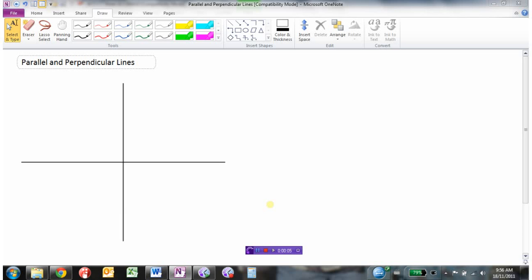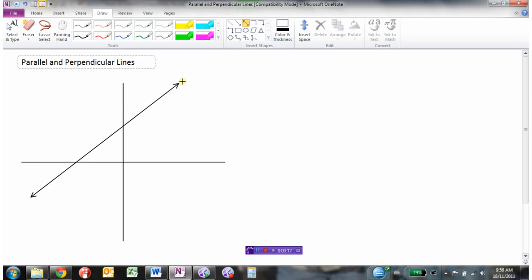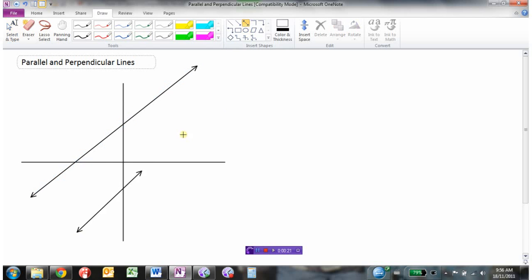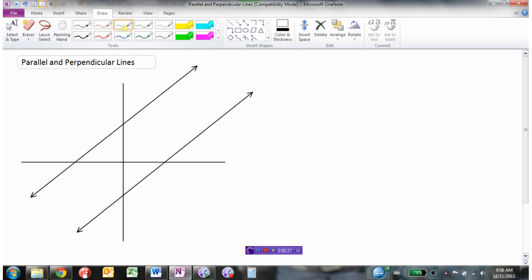Let's investigate lines that are parallel and lines that are perpendicular to each other, and how that affects the slope of the two lines. I'm going to draw a couple of lines on my graph here. We'll talk about perpendicular a bit later.